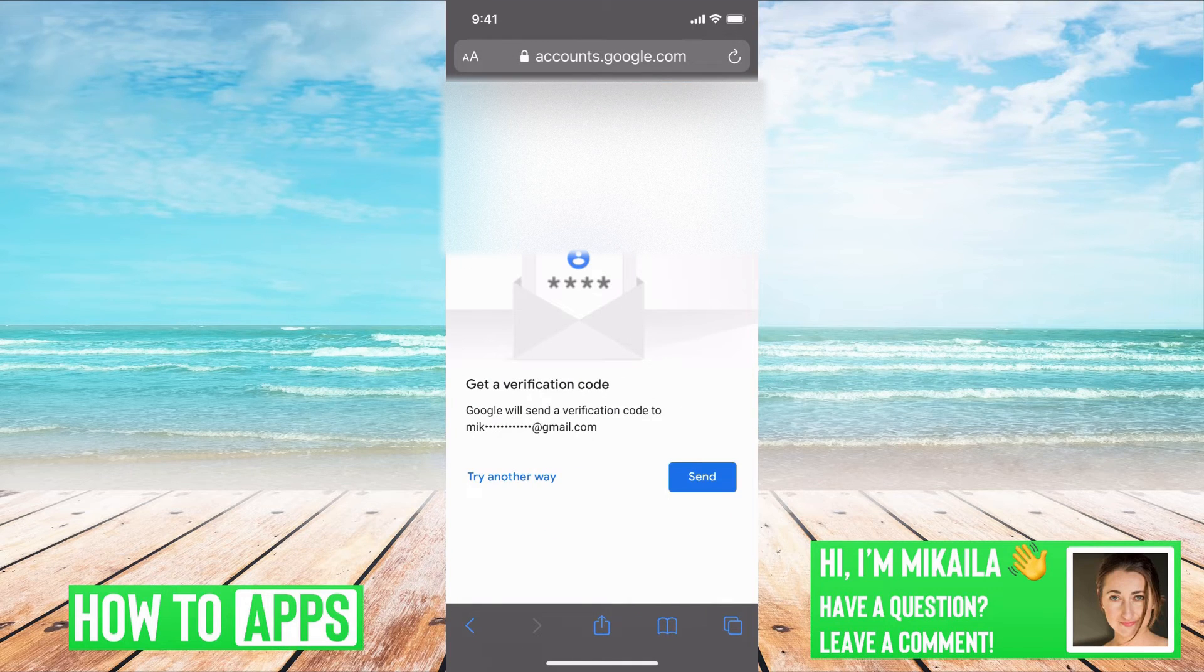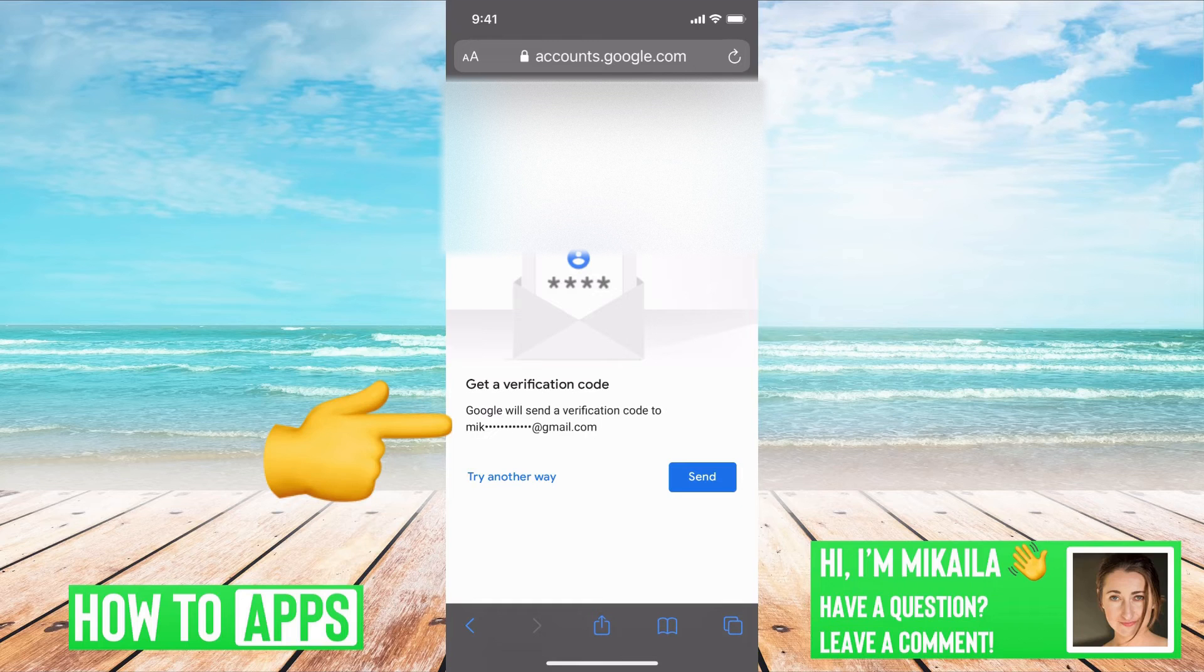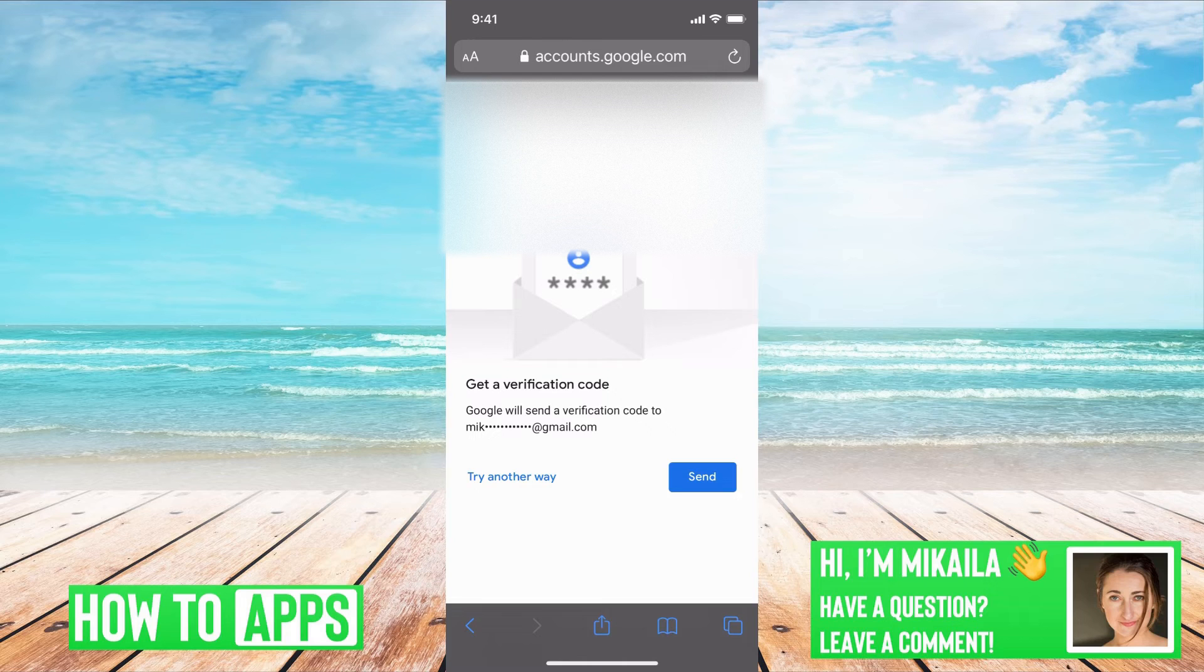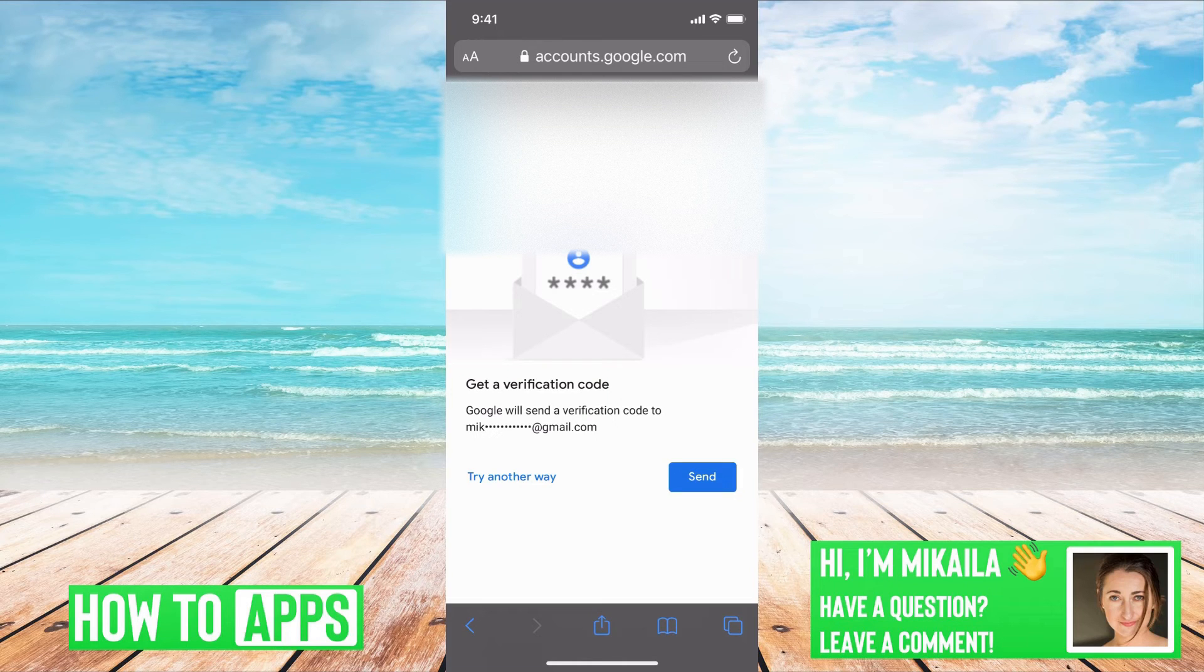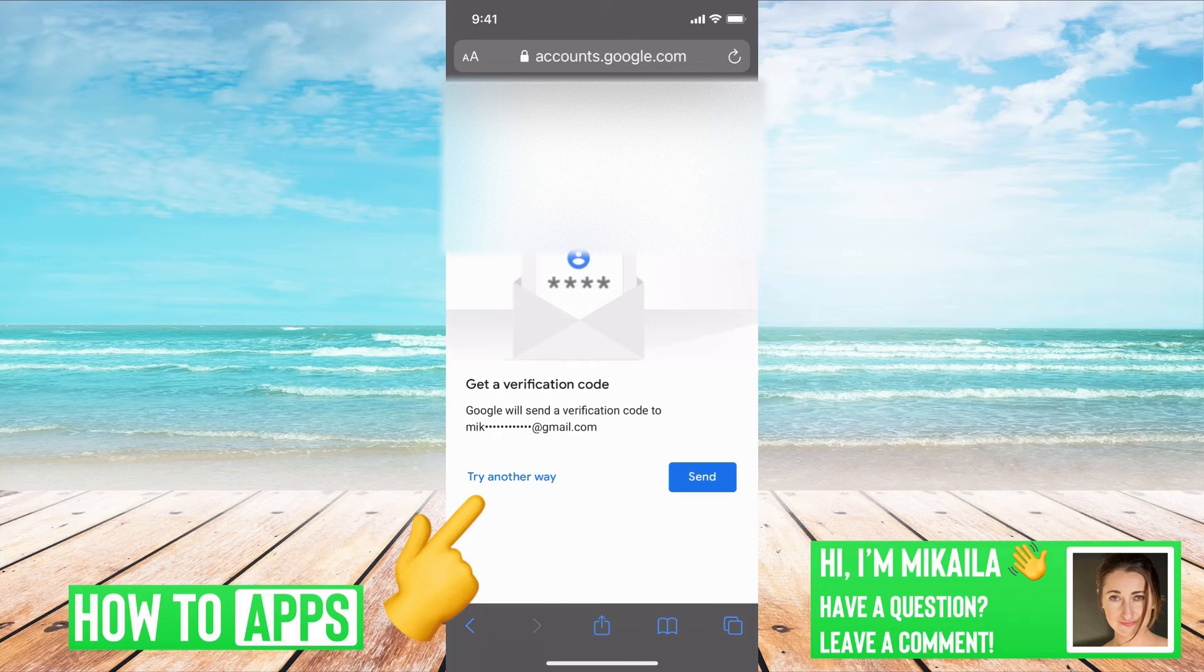And here is my recovery email. So when you signed up for your Gmail, you had to put a secondary email that you can recover verification codes through. So this is that email, but say I don't have access to that. I'm going to say try another way.